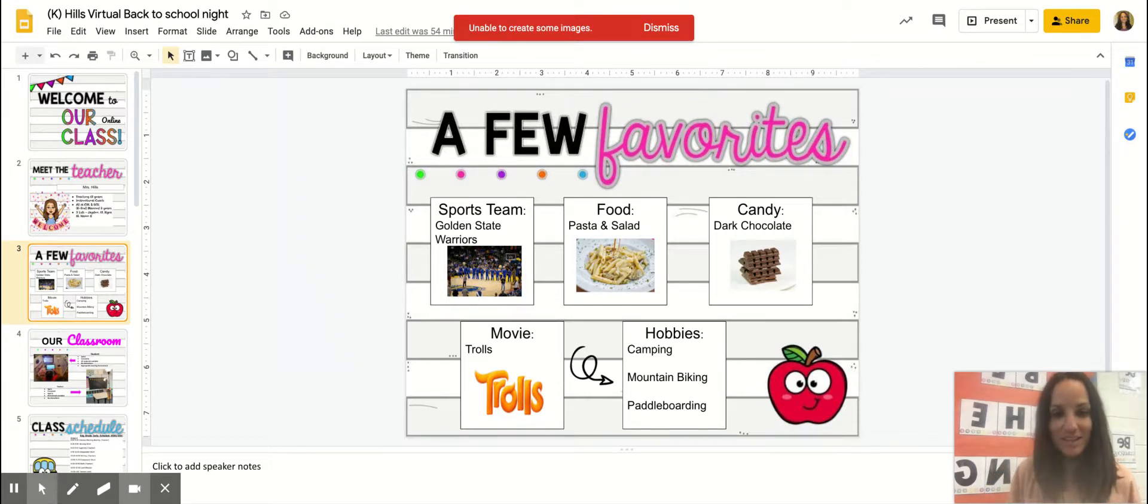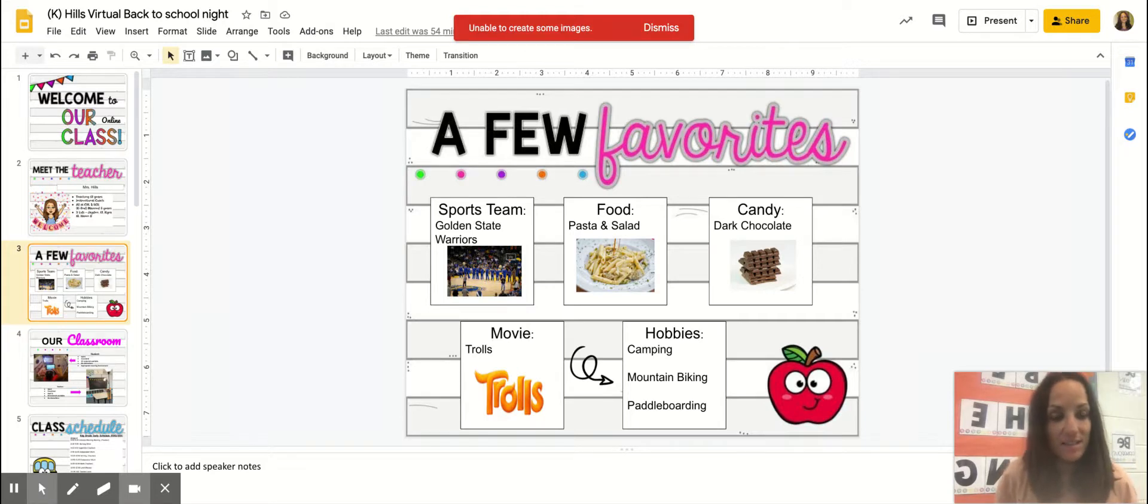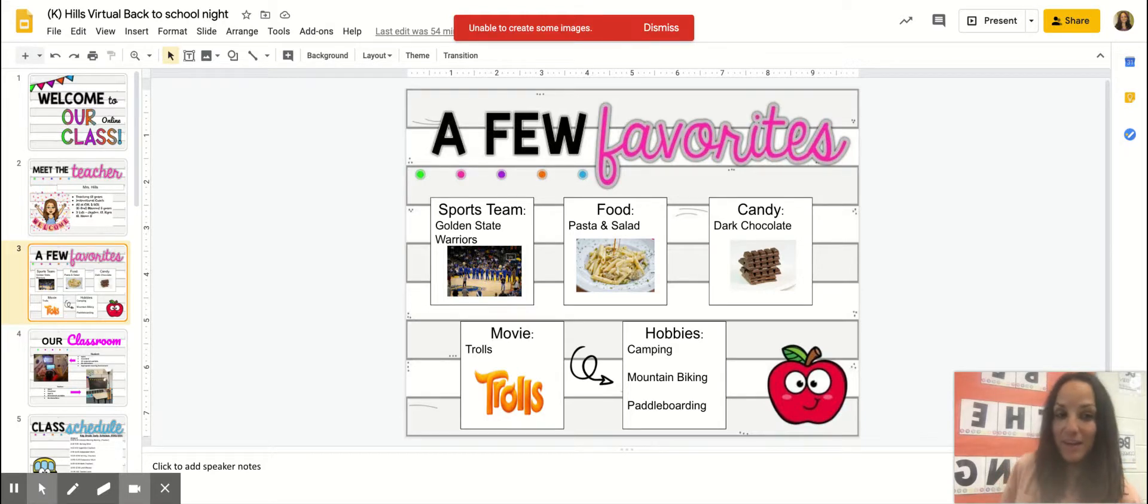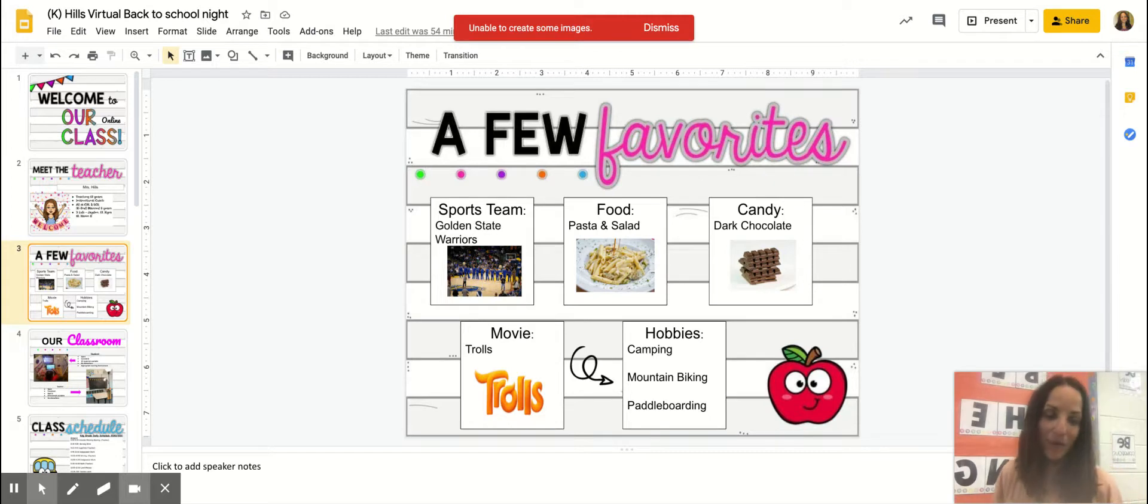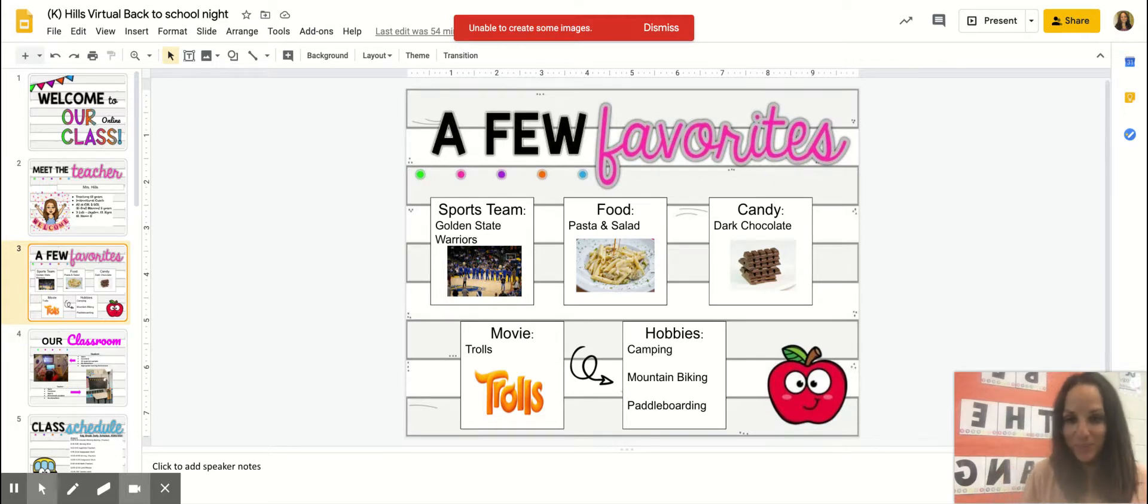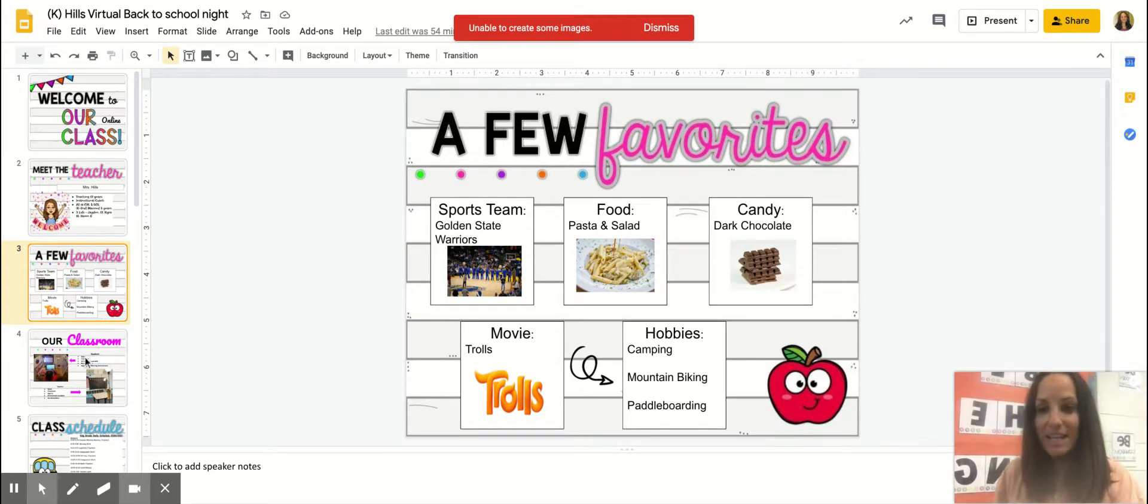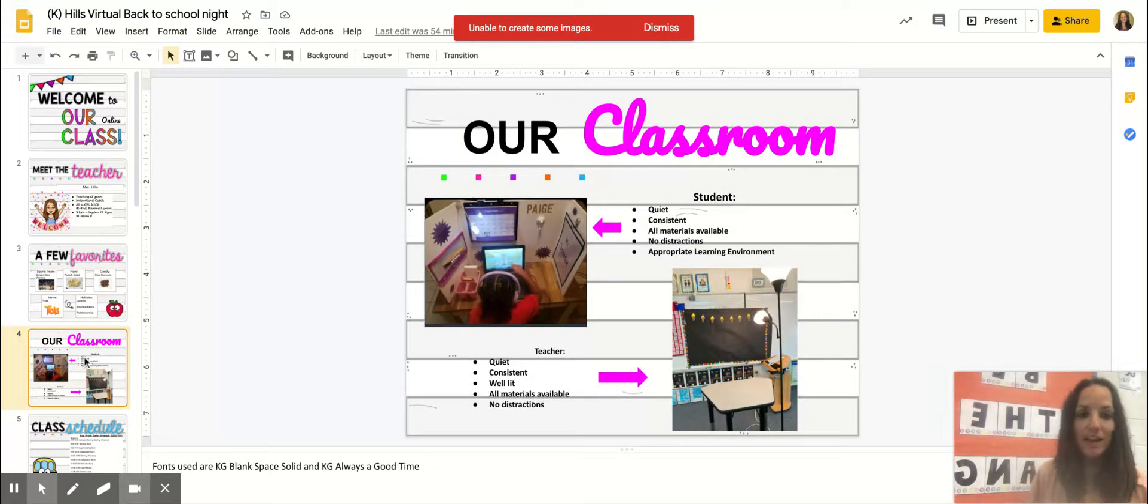One movie that I'm a fan of right now is Trolls. My daughter Kyra is really into Trolls. Some activities that I like to do outside of school is I like anything outside, and that includes camping, mountain biking, or paddle boarding.